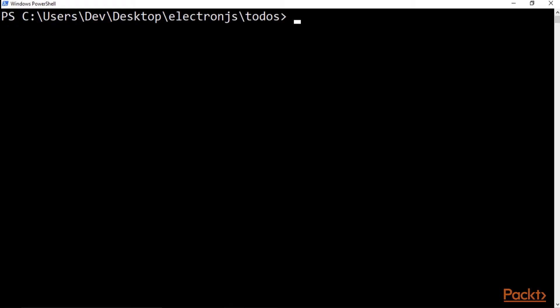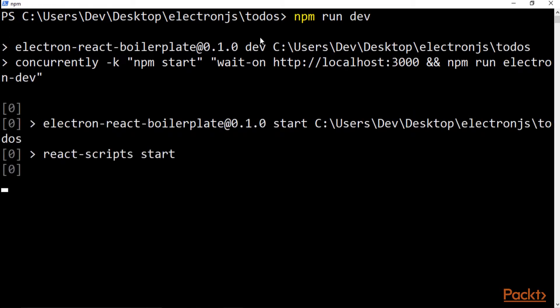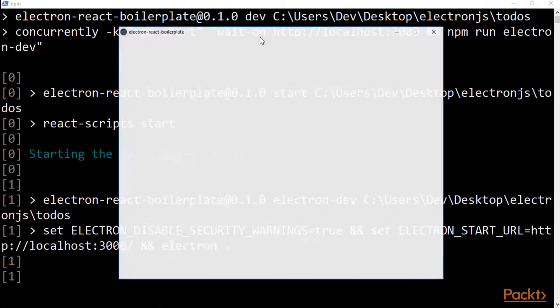I'm going to go to my terminal. I'm already in the folder where the application lives, so through this command I'm going to start both the React server and the Electron process. In a moment we will see the application come out on the screen and we will take a look at all its features. So here we are, this is the application.